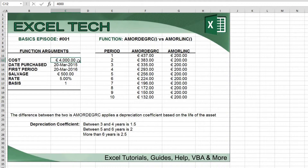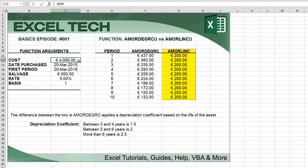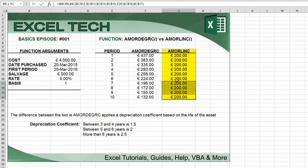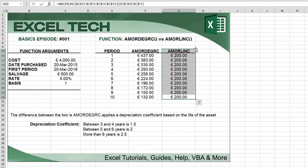You'll see from the example that all the arguments are identical and the periods have been broken down into 10 individual parts to show the differences. The AMORLINC function has a steady linear depreciation as it doesn't apply the depreciation coefficient that the AMORDEGRC function does. The coefficient applies an extra parameter based on the age of the asset.